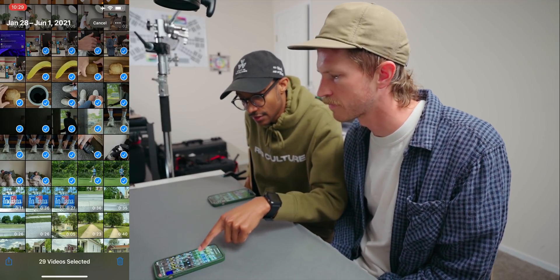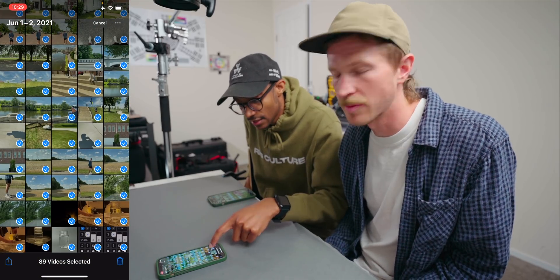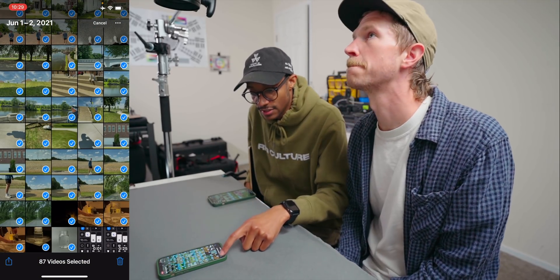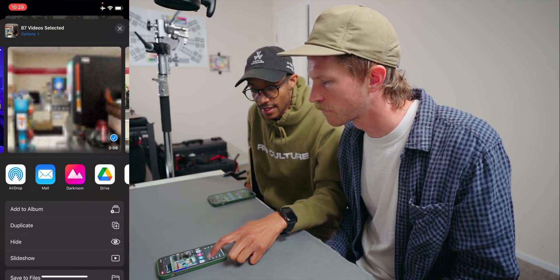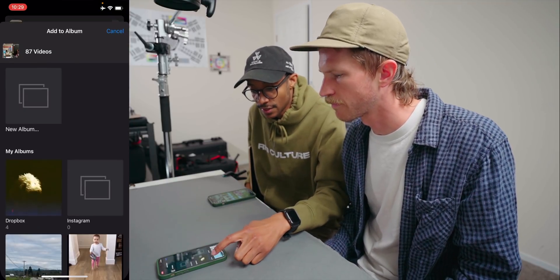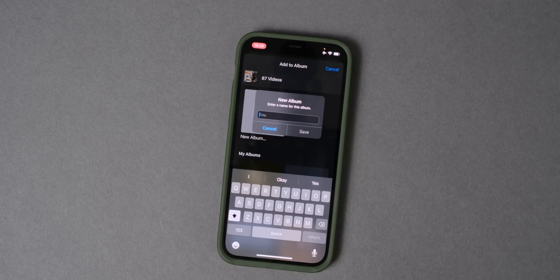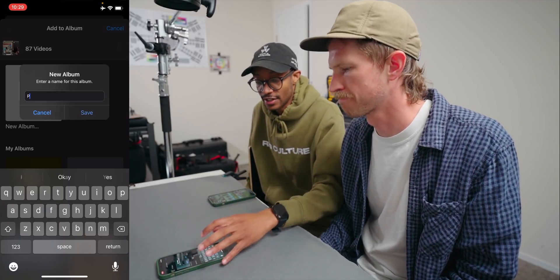I'll just grab all the clips — you're making a native album. Yes. So now once I've done that, I'll hit the little arrow which is like the share button, and hit Add to Album. Now I'm going to create a new album with all the files so it separates from my regular photo library, so I can go directly there and not grab any extra clips that I don't need.